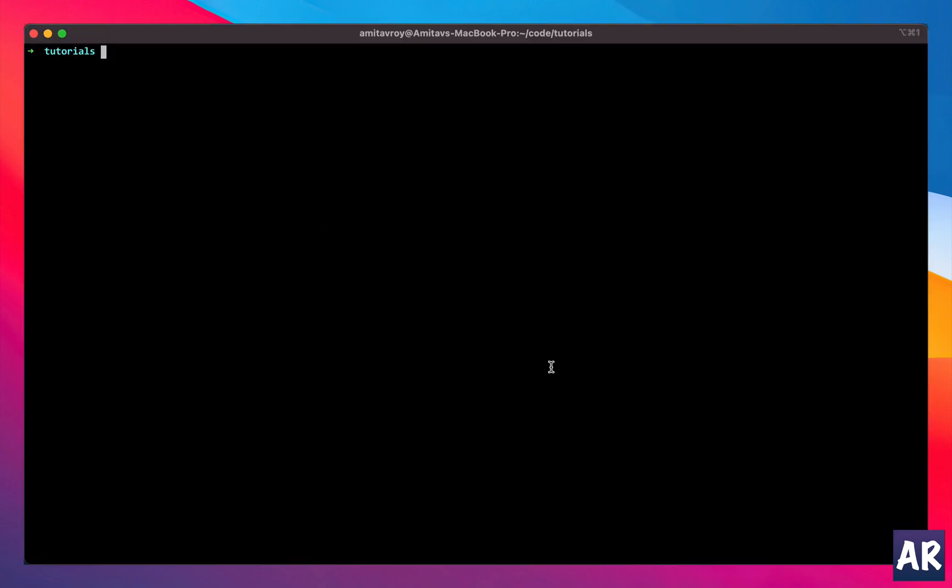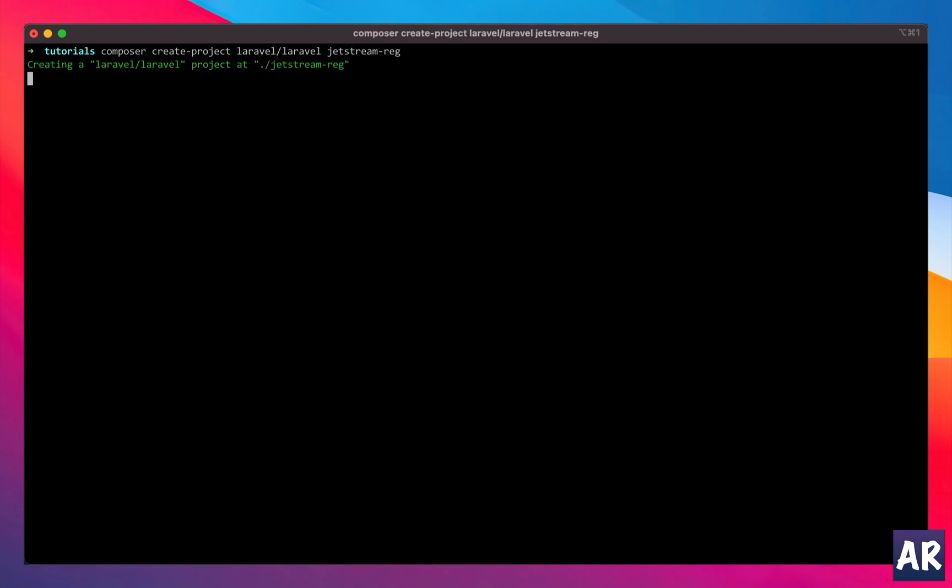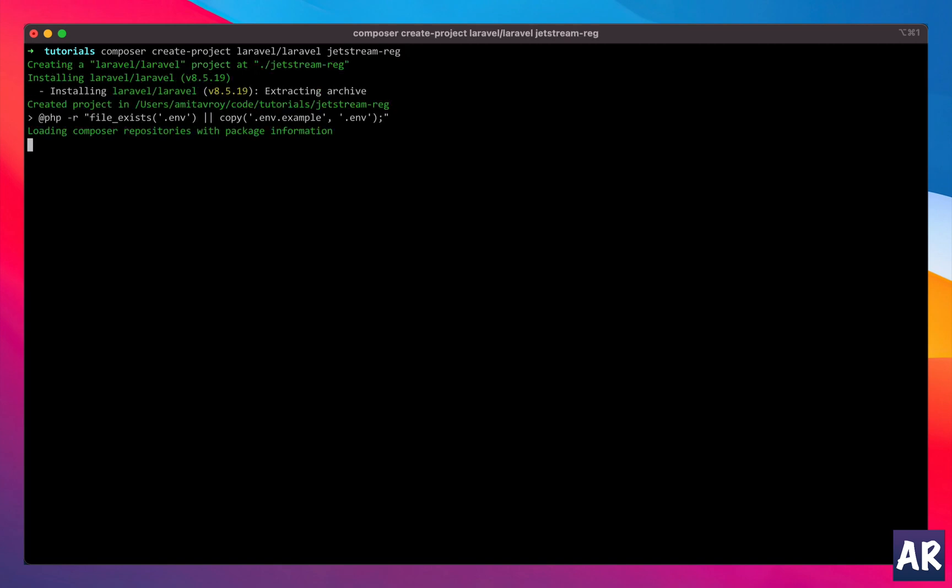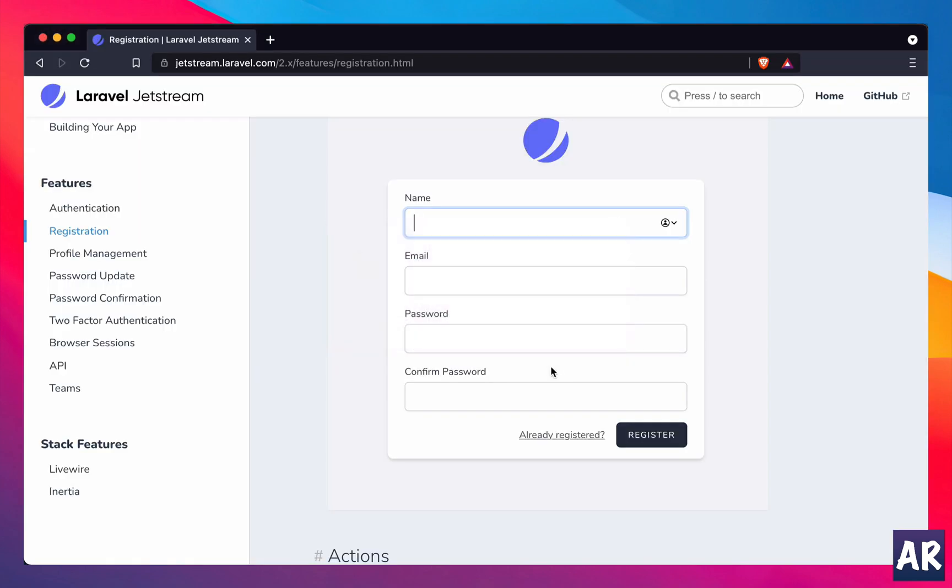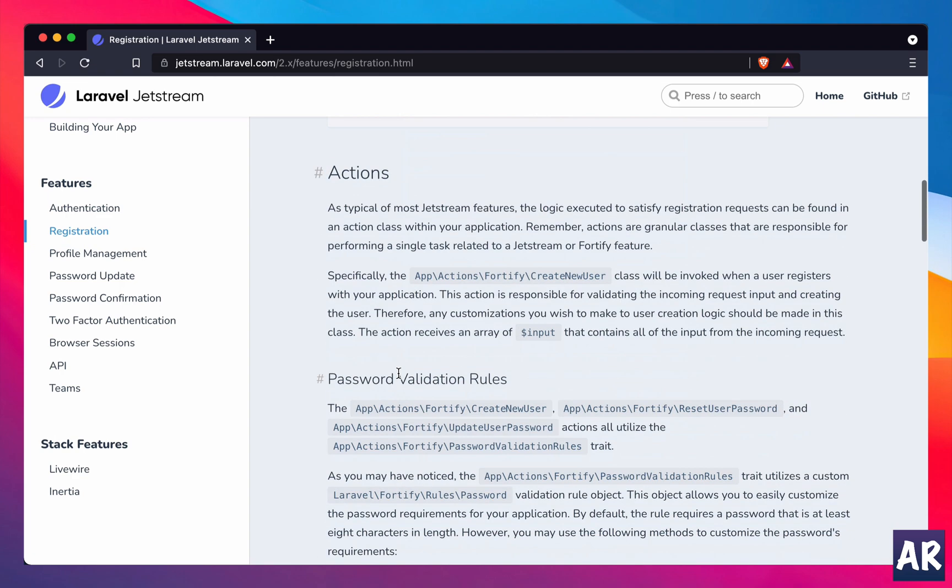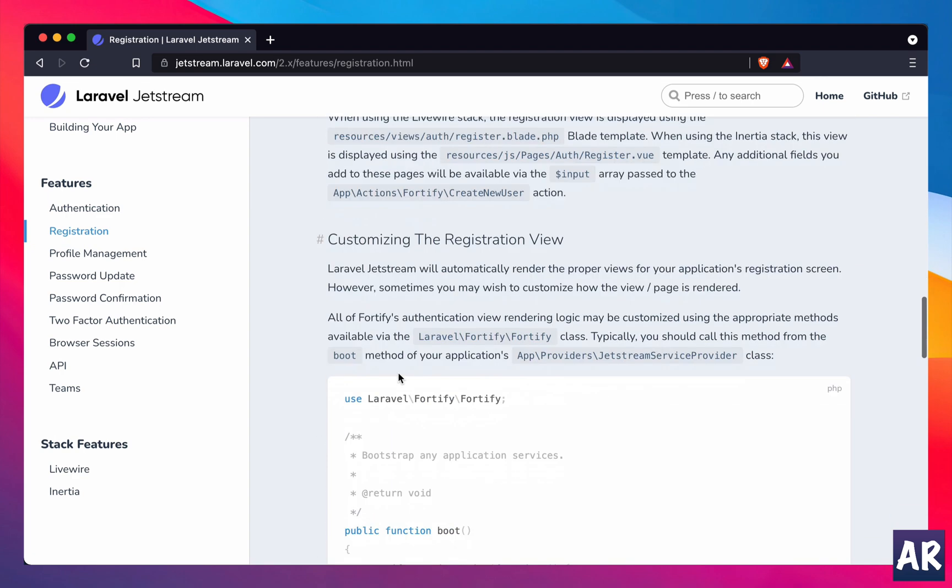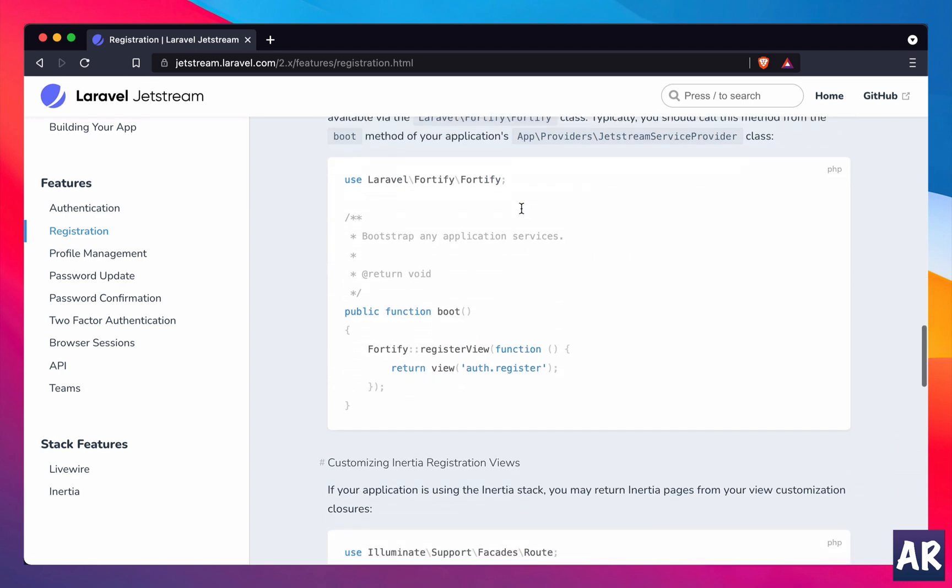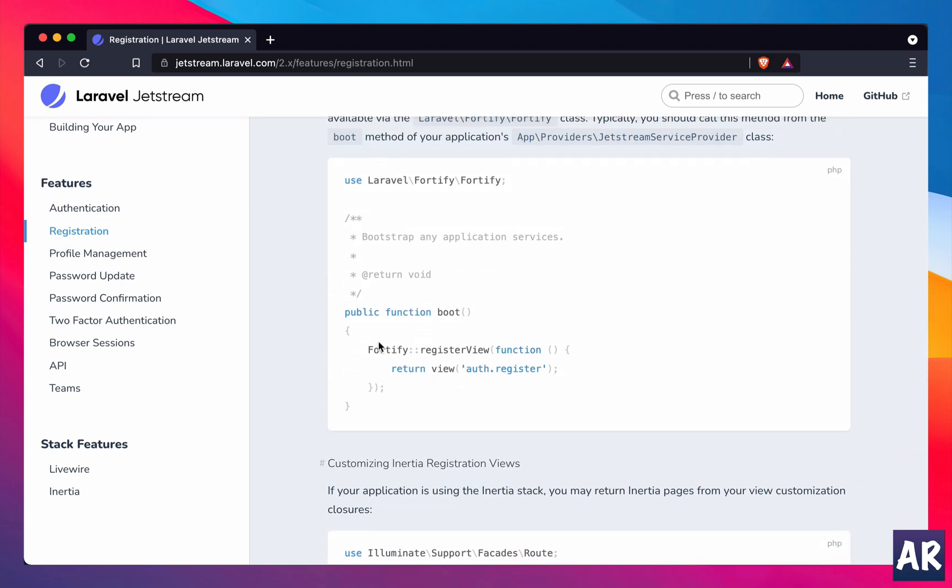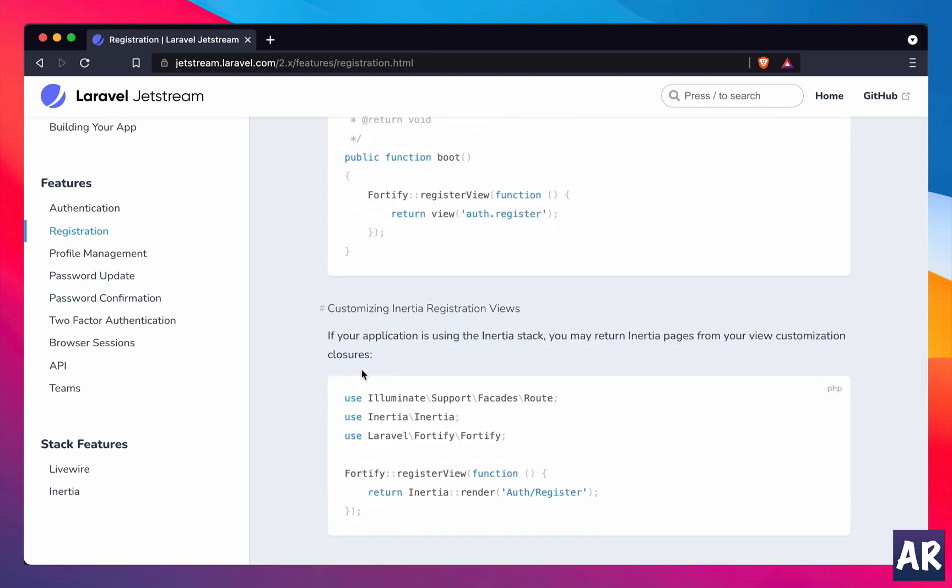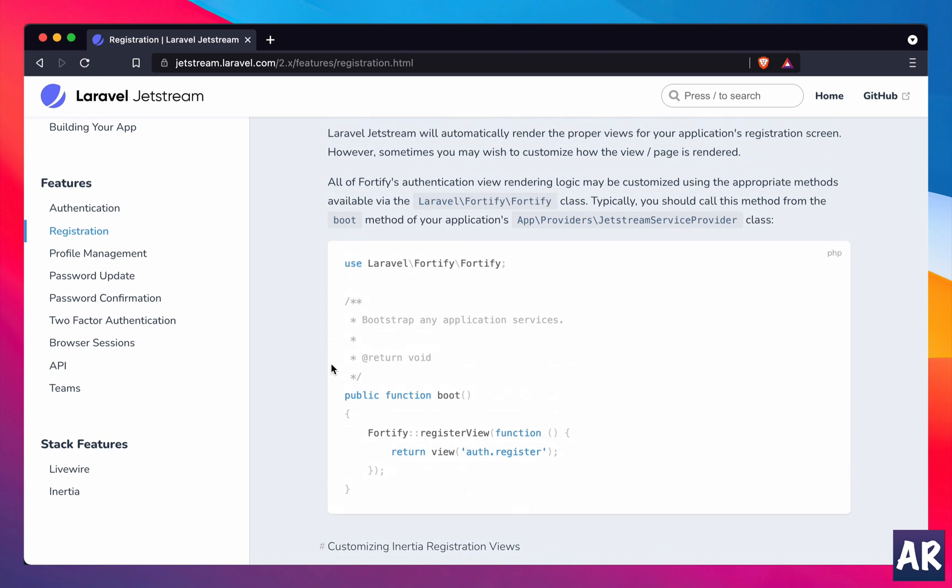So let me go to my terminal and create a new project first: composer create project, I'll name it Jetstream registration. While it's downloading, I'll show you one other way which is already documented - that if you want to customize the registration view you have the option to change the view itself. But as I told you, right now my requirement is not to entirely change the view but just add one more field to it. That's why I think it's a better option to see how we can modify the existing thing which is already there.